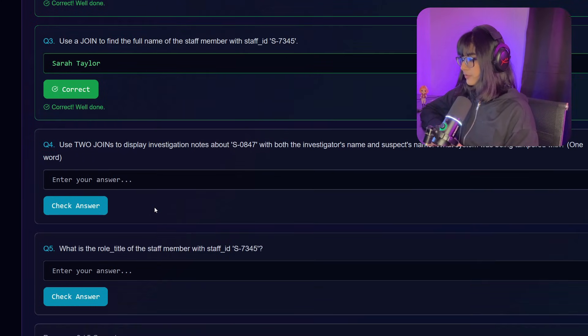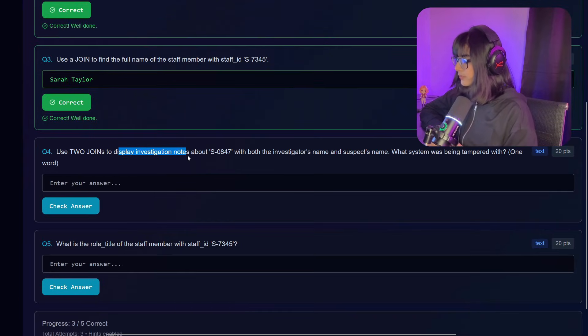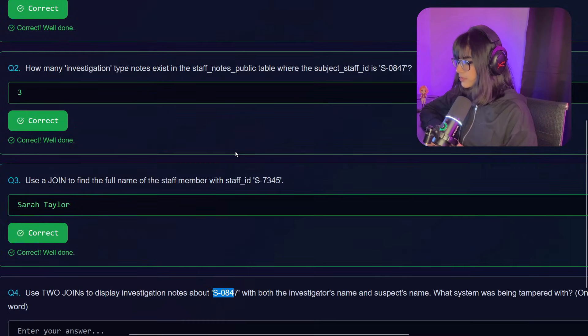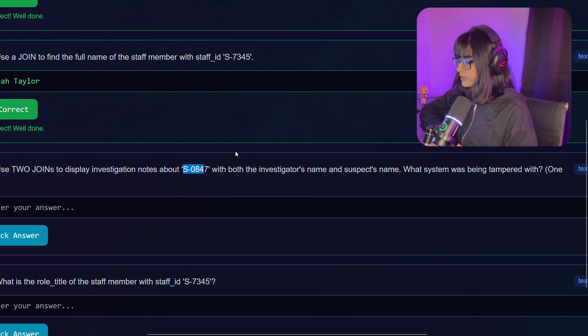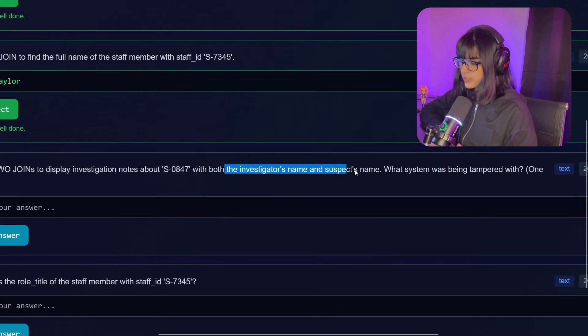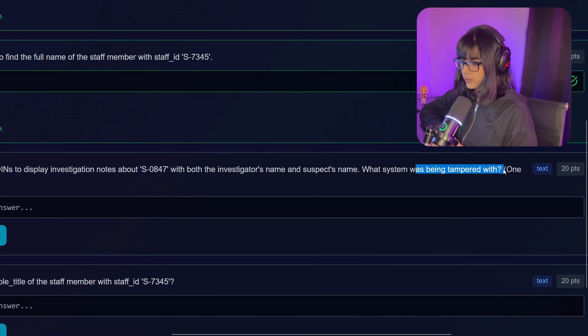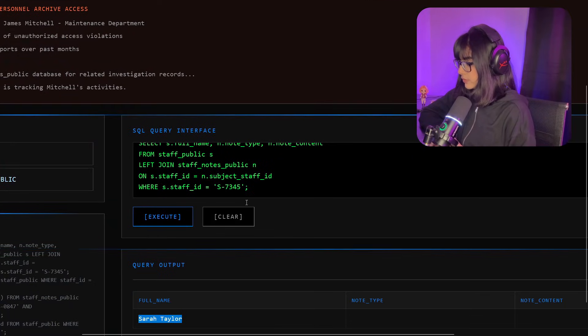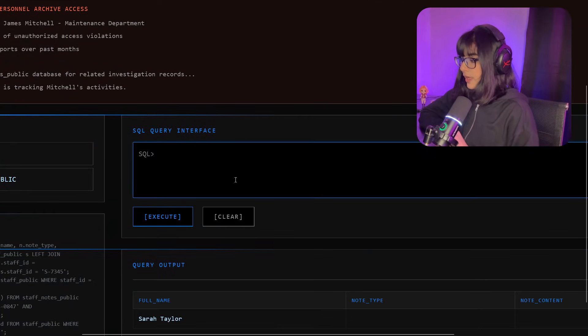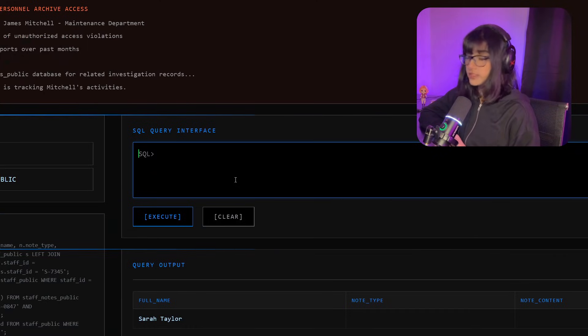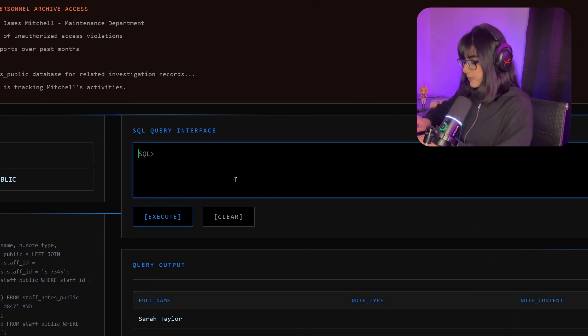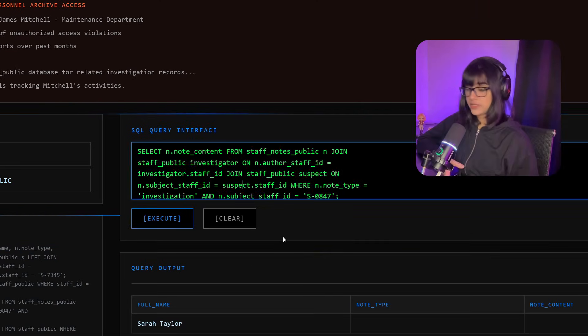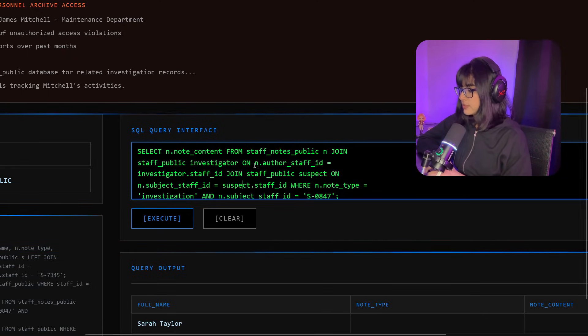Now let's move on to the fourth question: use two joins to display investigation notes about S0847 (James) with both the investigator name and suspect name. What system was being tampered with? Let's go back to the query and clear it. I have a query and it's really huge, so I'm just going to paste it and again explain this to you. This one is actually a little more complex.